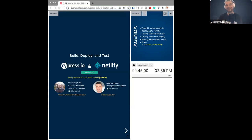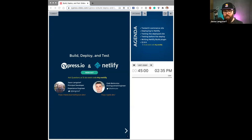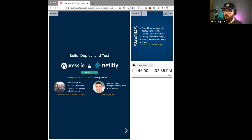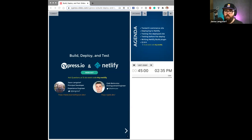Jason, what do you do at Netlify? I work at the intersection of the developer community, the product, our marketing, and our sales. We look at where the community is going, where the product is going, and we try to connect those dots so that Netlify is responsive to community needs and the community is aware of what we're doing. Most of my work is demos, education, show and tell, and bringing feedback back into the company.